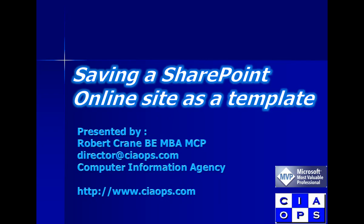Welcome to this video from the Computer Information Agency. My name is Robert Crane and in this video we'll have a look at saving a SharePoint online site as a template.